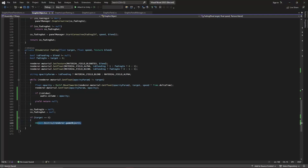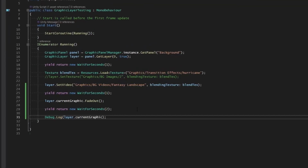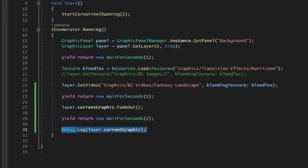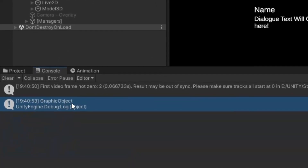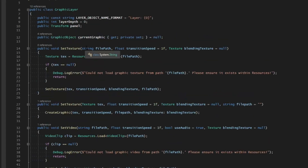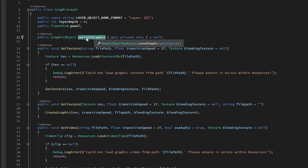That works, but it only destroys the renderer — it does not actually destroy the graphic object, which is still associated to the layer. If we yield for two seconds after fading out and check what the current graphic is, Unity reports it as a graphic object that still exists even though it was destroyed in the scene. If something else tries to access the current graphic and sees it's assigned but partially destroyed, we're probably going to get null reference exceptions.